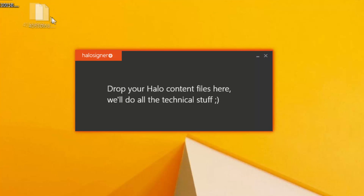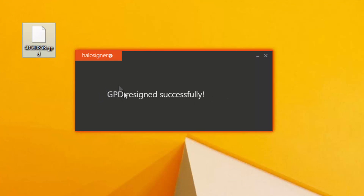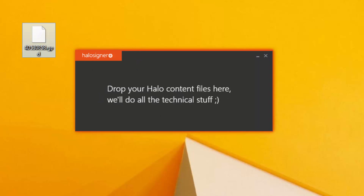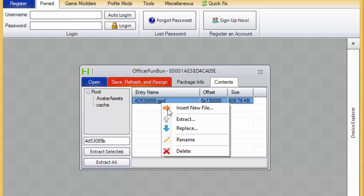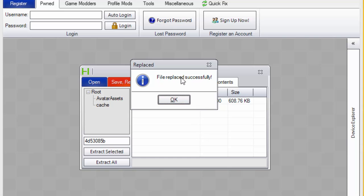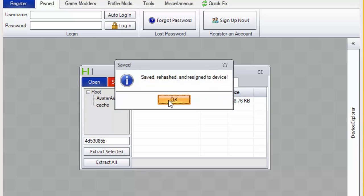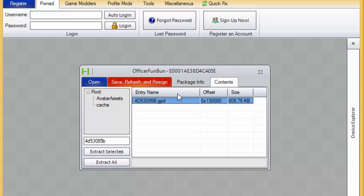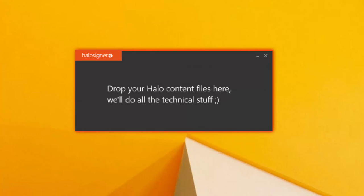And then that part of it's done. You're going to have this gpd.back. You can go ahead and delete that. This is the real gpd here. When gpd resigned successfully, now what you want to do is go back into Horizon. Click on your gpd. Click replace. Press open. It's going to say if it replaced successfully. Then press save, rehash, and resign. I recommend three times. Do it how many times you want. You can even do it once. And then now that it's done that, we're going to go back onto the Xbox so I can show you that it worked.